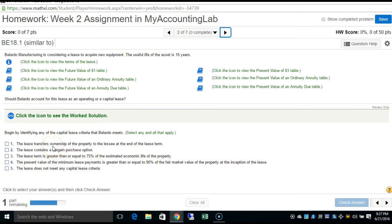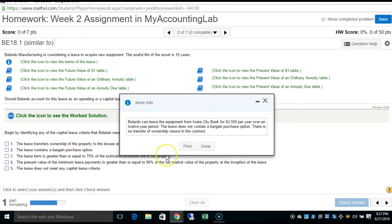Week two's homework, problem number two out of seven on your MyLab. Bellardo Manufacturing is considering a lease to acquire new equipment. The useful life of the asset is 15 years. The terms are: Bellardo can lease equipment from Citibank for $3,500 per year over a 12-year period.